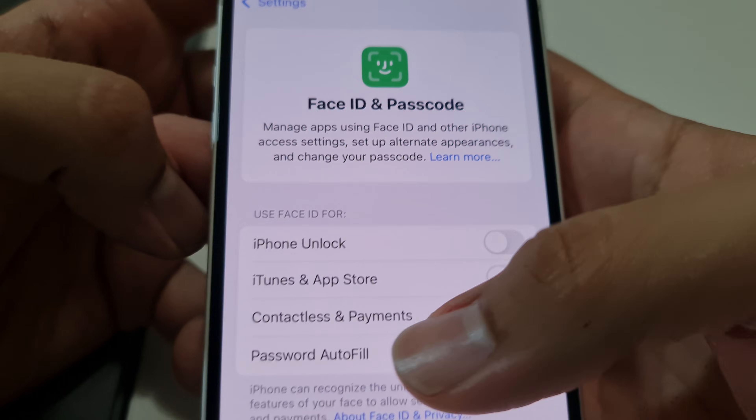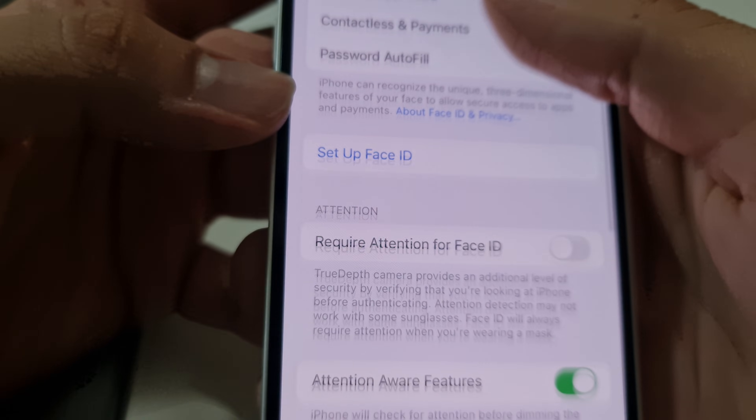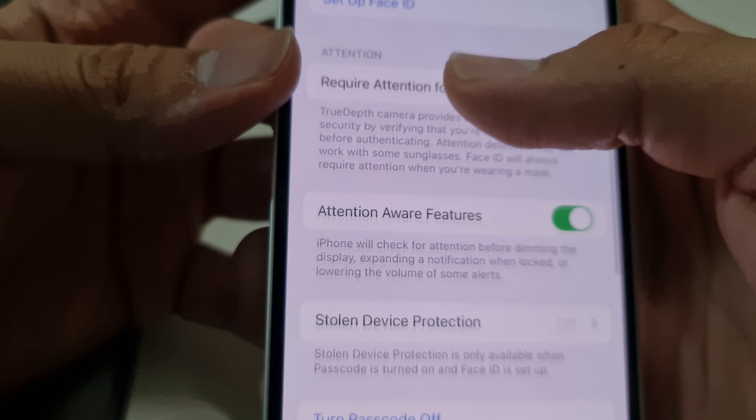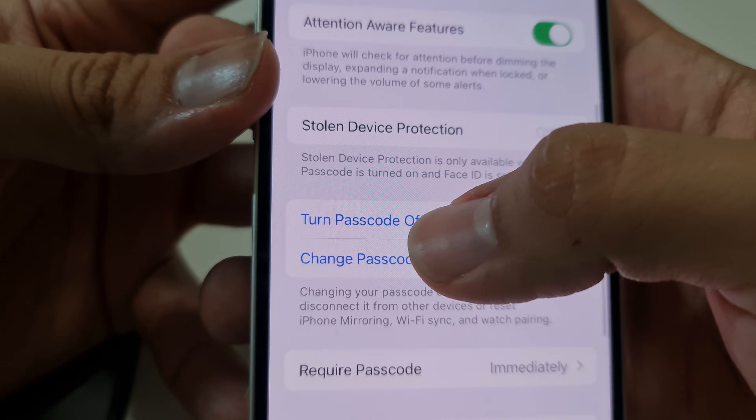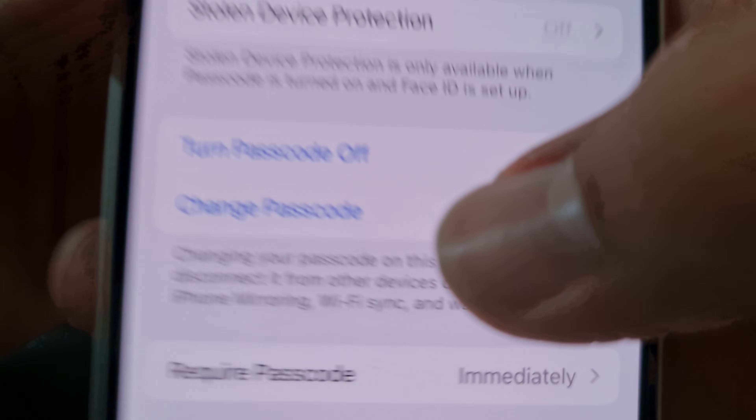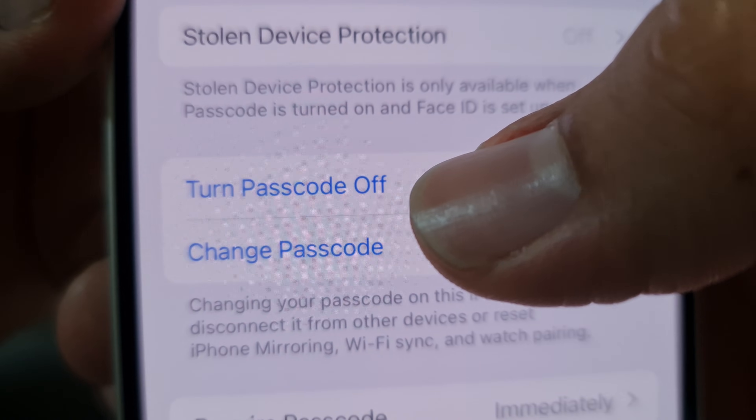It says Face ID and Passcode. Just scroll down, and you will see Turn Passcode Off.